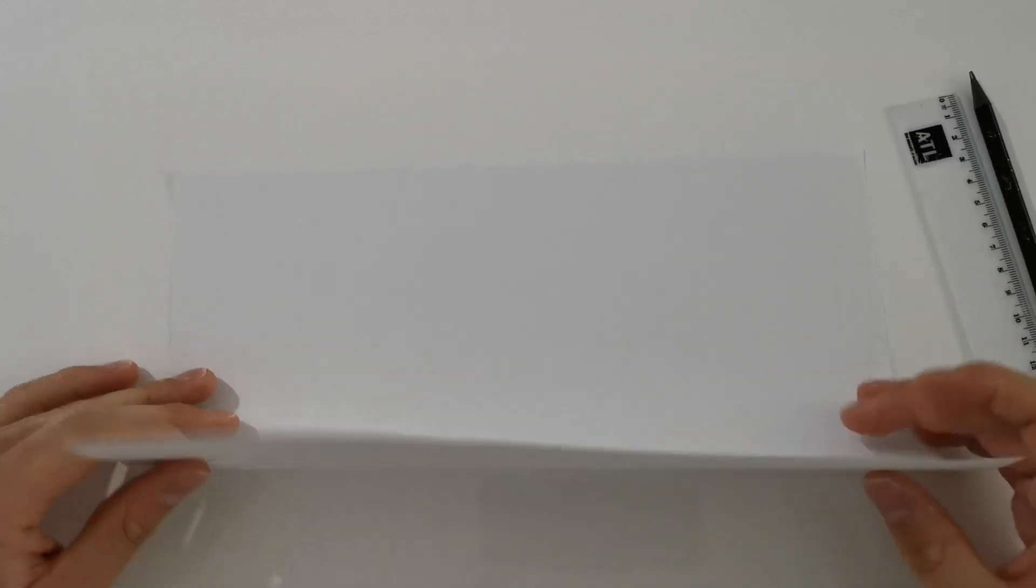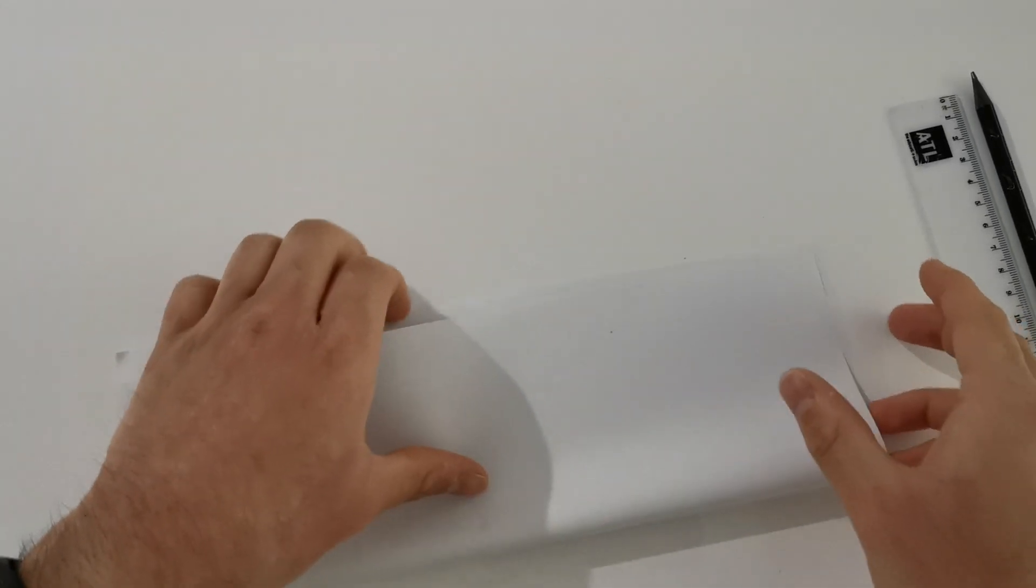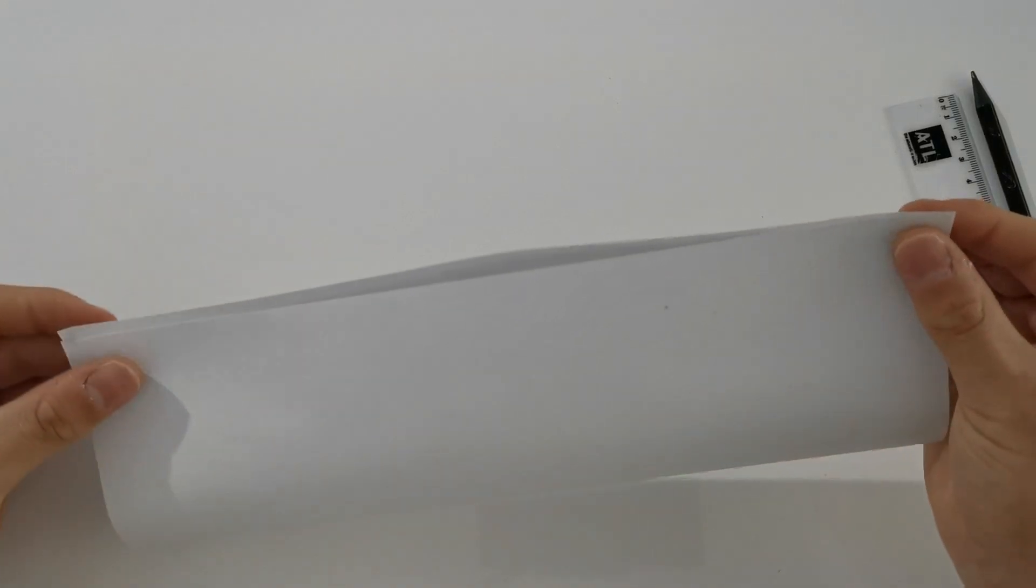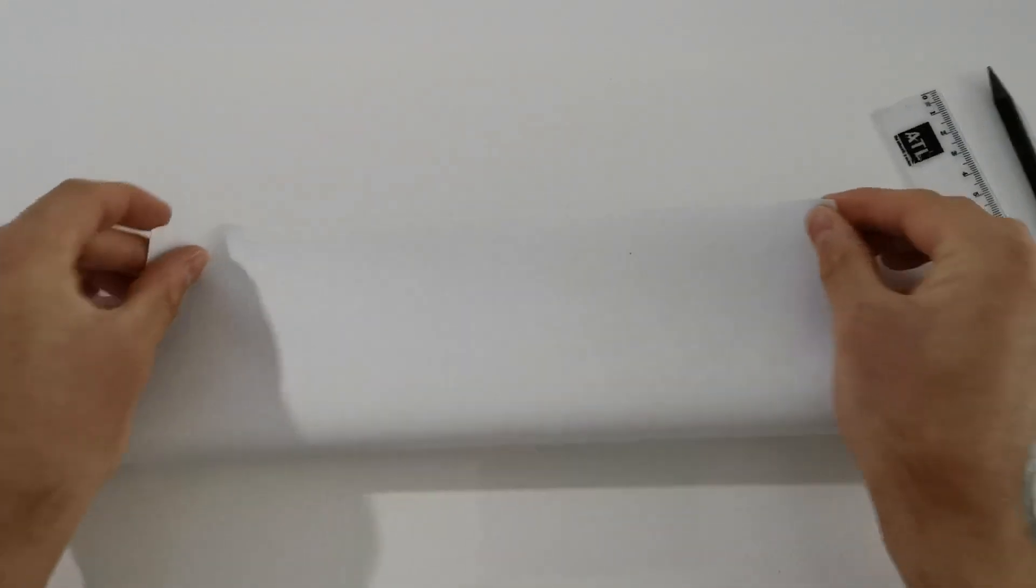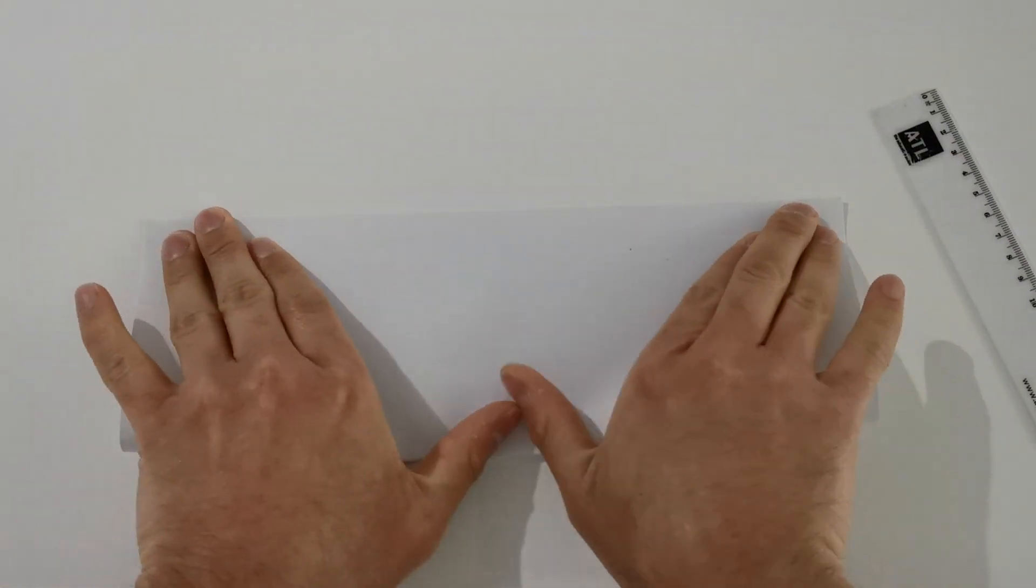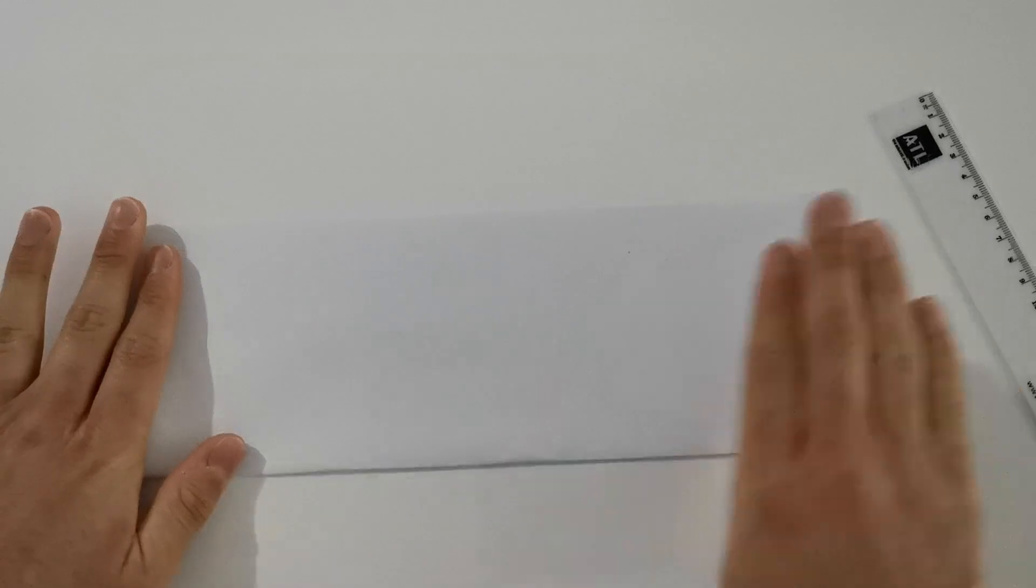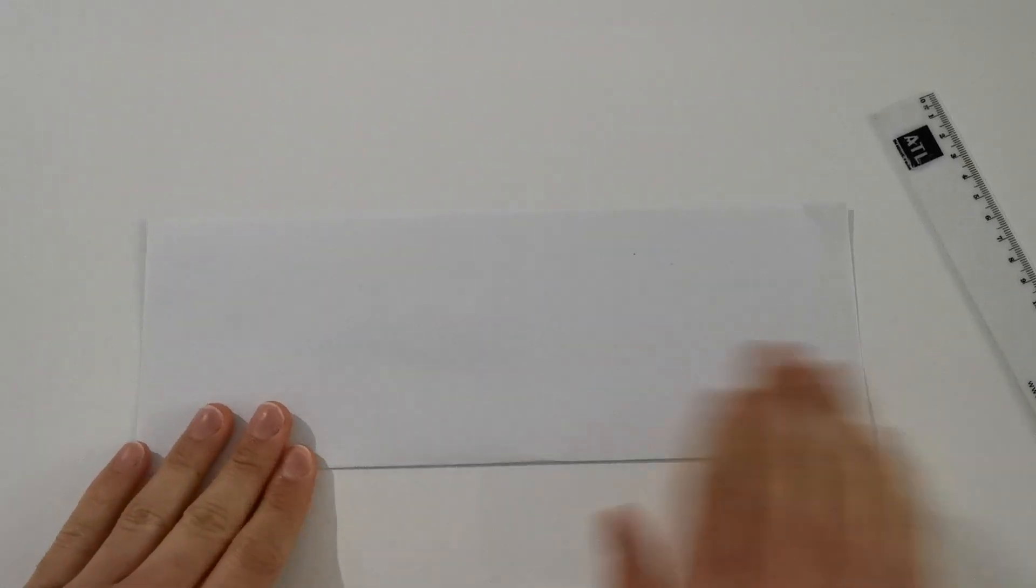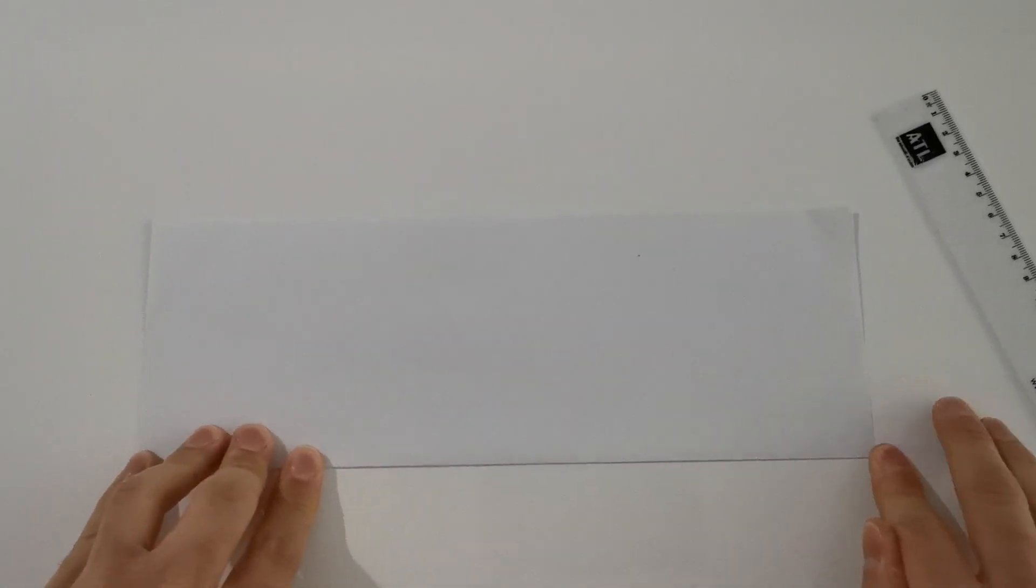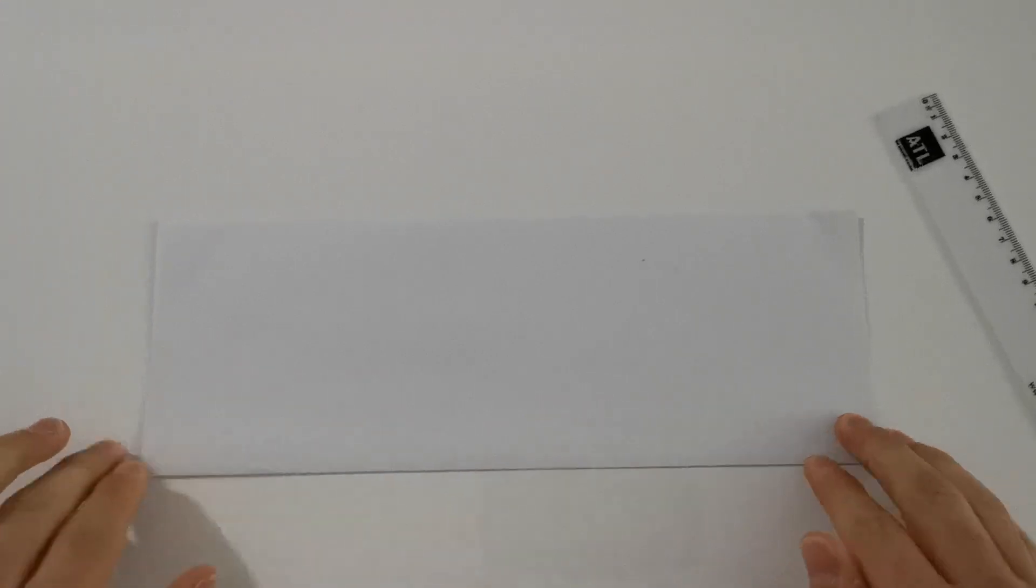So the first thing you want to do is fold your blank A4 piece of paper in half, like this, make sure it's nice and neat, just like that.